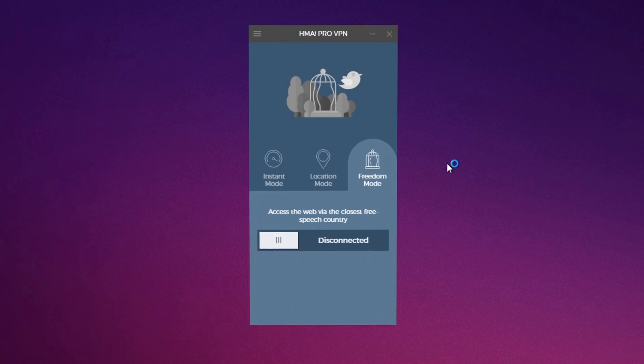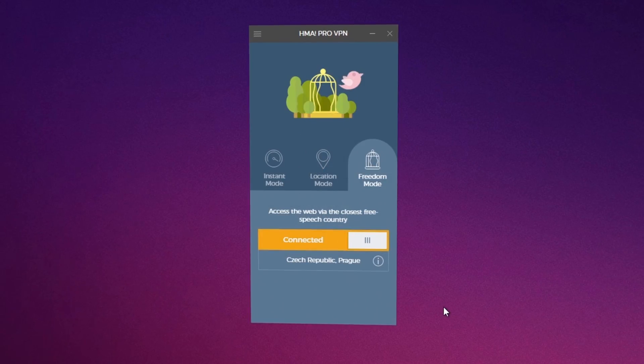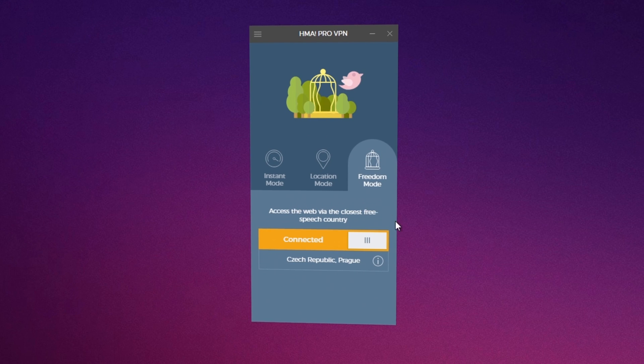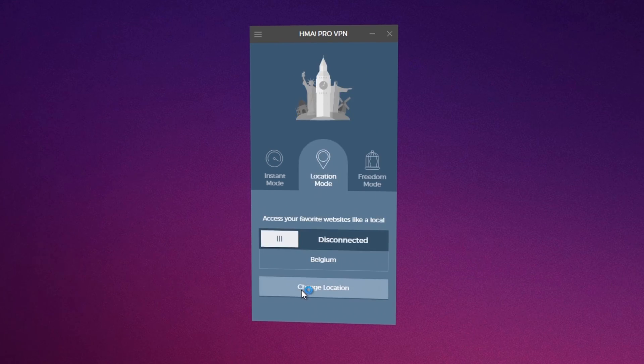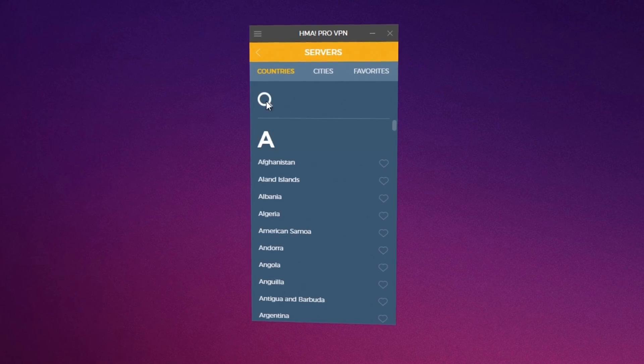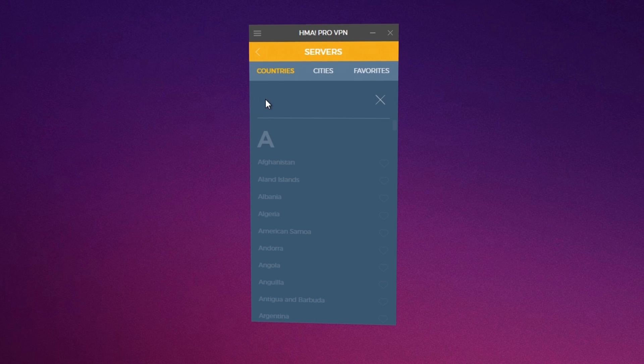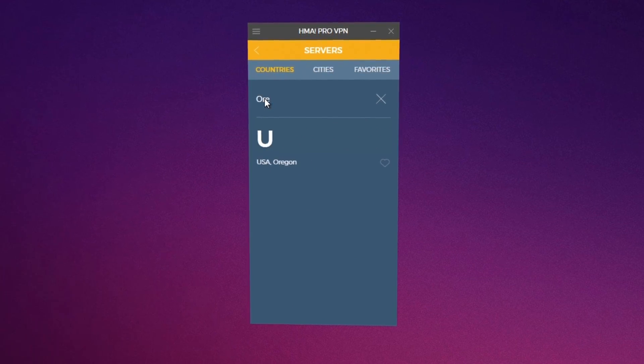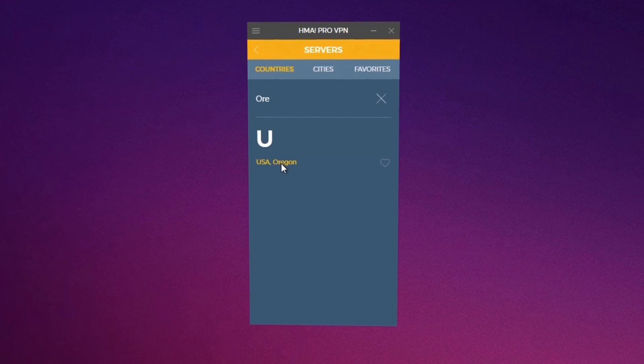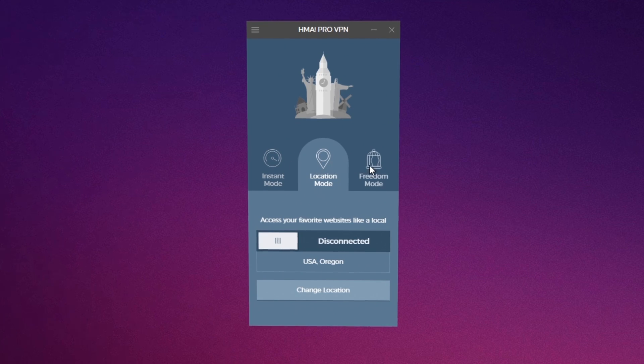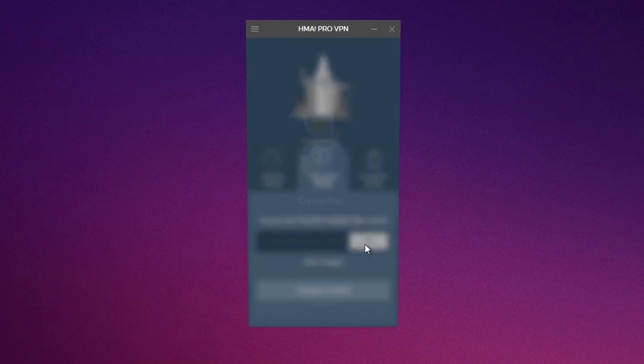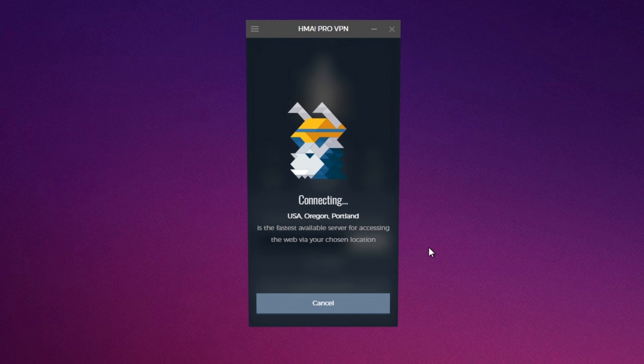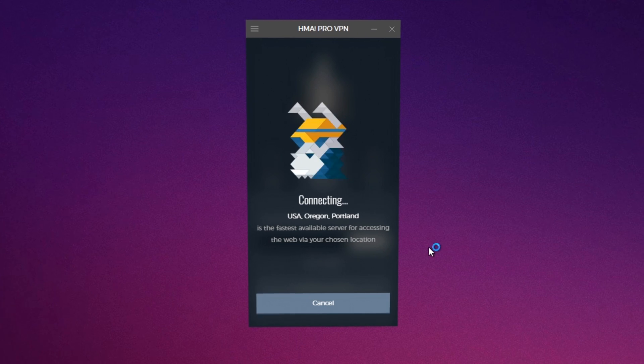Freedom mode gives you the option to access the web via the closest free speech country. Let's see if we can choose a specific city to connect like Oregon. You can directly type the name in the search field. Connected again. So fast and so easy without any additional complicated menus in settings. You just name it and you're there.